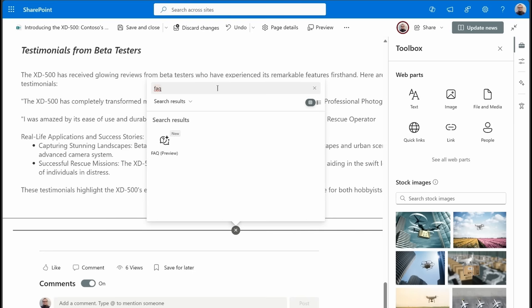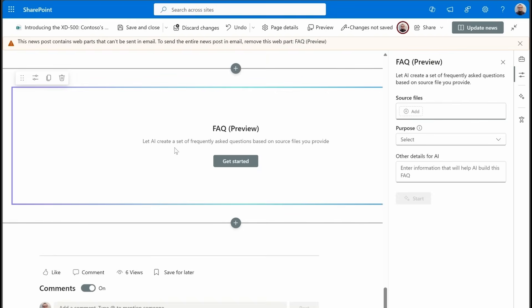What you're going to do is you're going to go into your web part gallery, and you're going to be searching for FAQ. You'll see it here. It's currently in preview status, and it is currently rolling out to tenants. It should be done by the end of July. So if you don't see it yet, you should be seeing it very soon. We're going to click on that, and it'll add this.